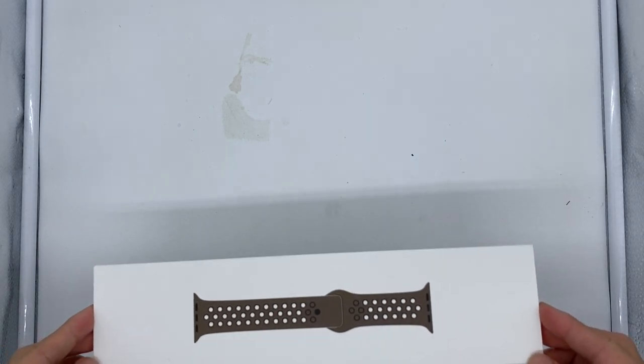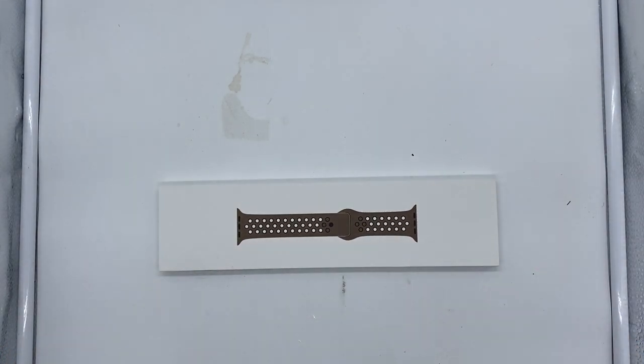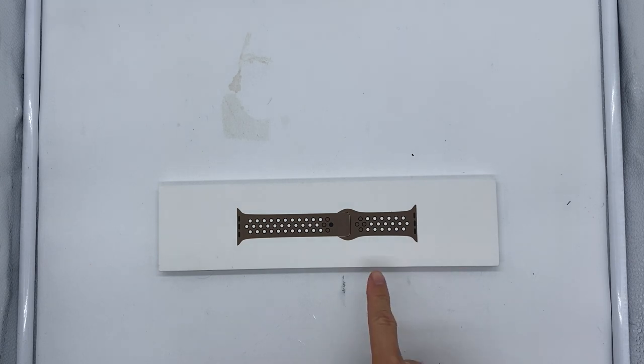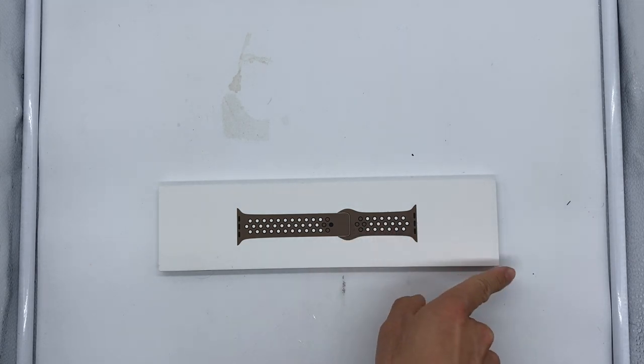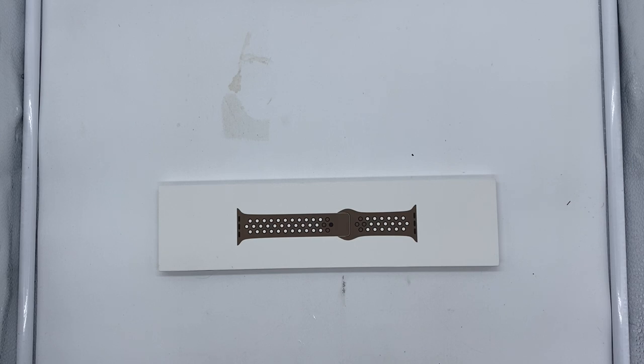Welcome back to the channel guys. Today I have another unboxing video for you. Here I have a different band for the Apple Watch. I wanted to get this because it has holes in it and it makes it a lot more breathable.